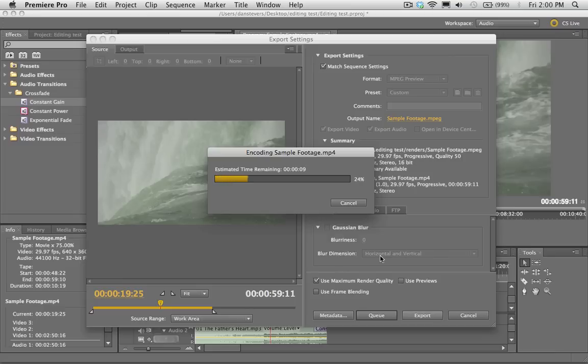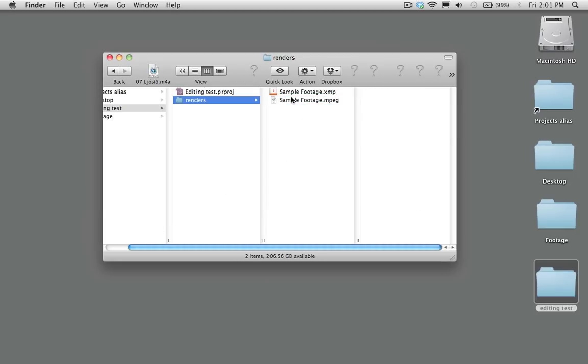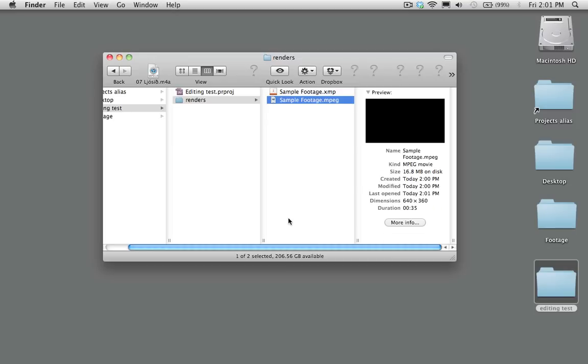Your rendered video is right here in the folder we set up. That's pretty much the basics of video editing — hope you guys enjoyed this tutorial. If you're interested in Final Cut too, check out the Final Cut video editing tutorial — a lot of stuff is really similar and if you know one program it's easy to hop over to the other. That's all for now, guys — hope you enjoyed it, see you!